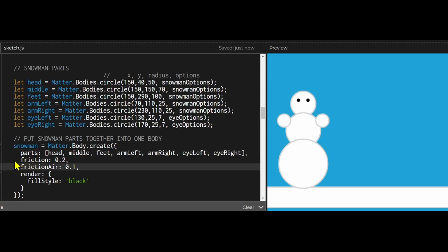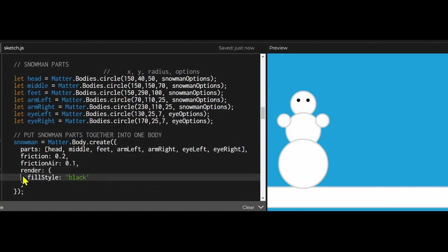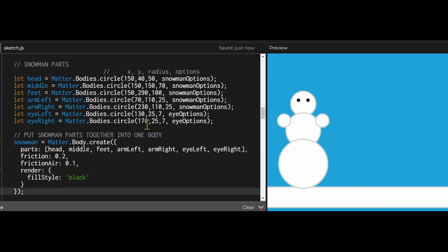And in these options you can set the properties of this snowman body. So I'm setting the friction and air friction. Now look at the render. I tried changing the color of this snowman to see if I could change the color and you can't. See I have fillStyle set to black and nothing is black.